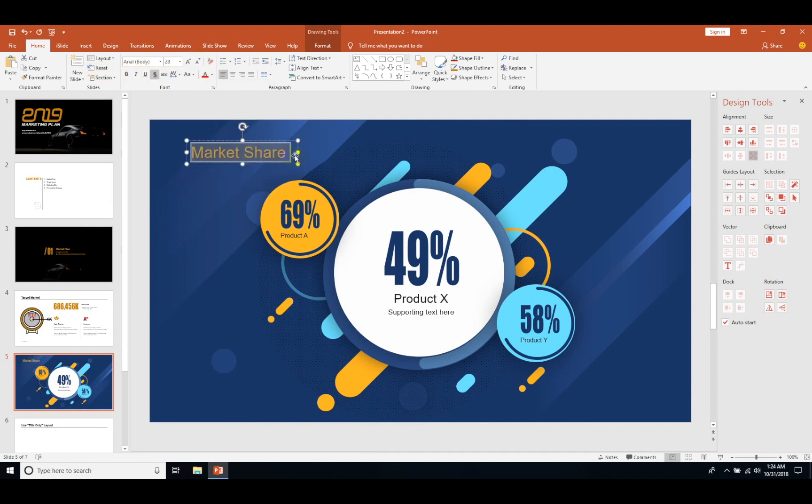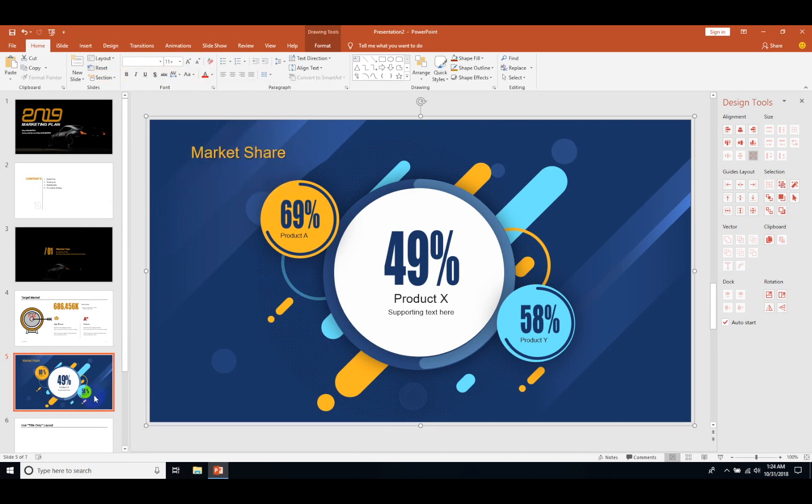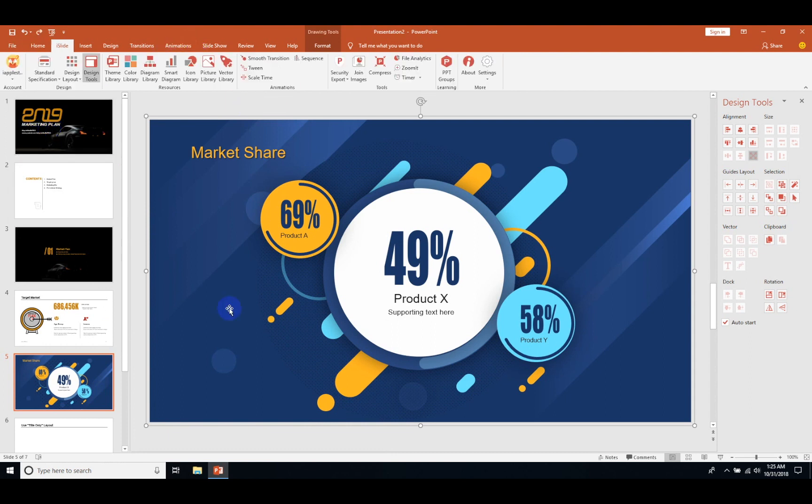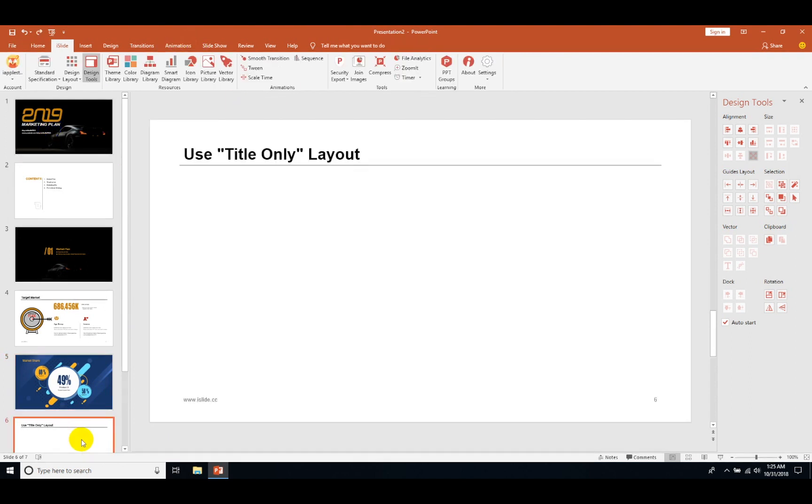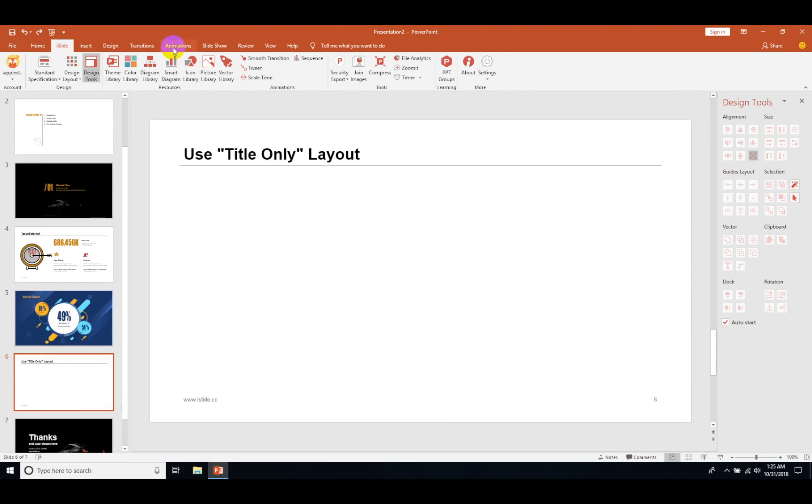Let me just write market share here. This is how you can customize and make the slides more beautiful and enhance the PowerPoint.